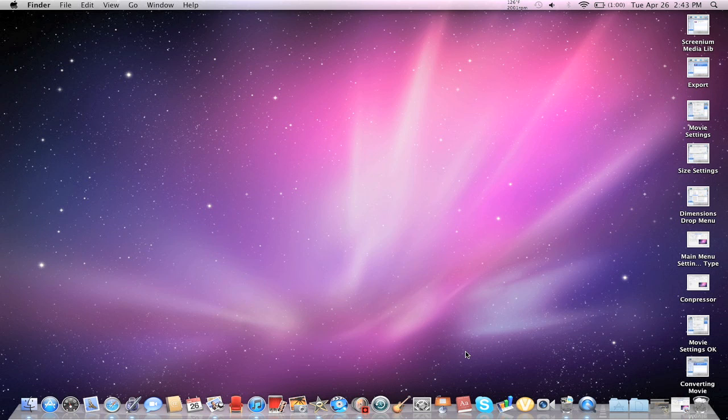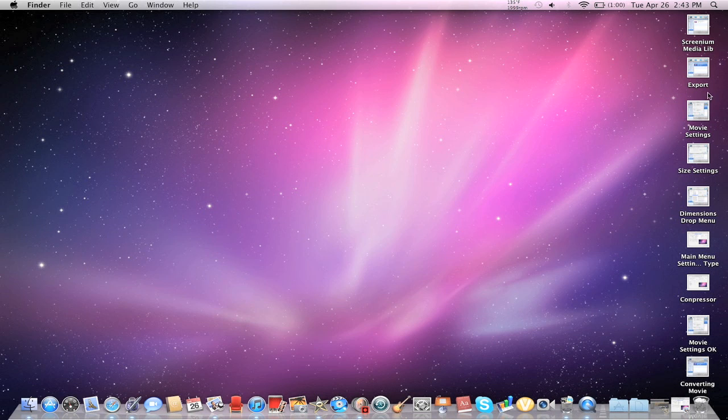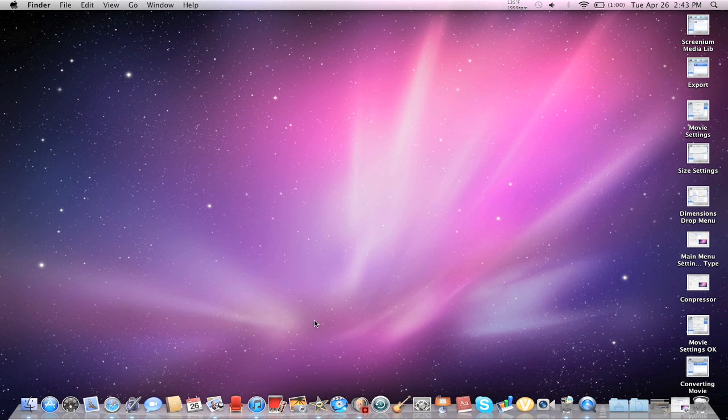That's going to be the first part, and then the second part is I'm going to do the exact same process over again, and I'm not going to show you that, but I'm going to show you my final product of the whole movie. I'm going to take all of these screenshots, because of course, I can't show you the Screenium menus and all that while I'm using it.